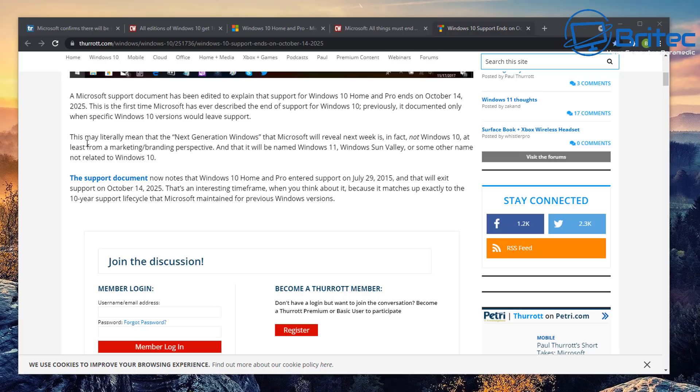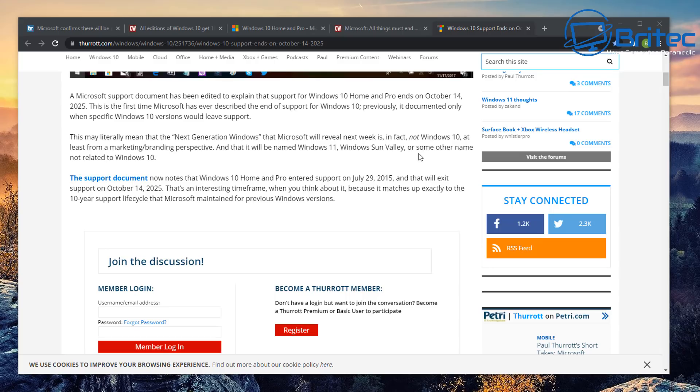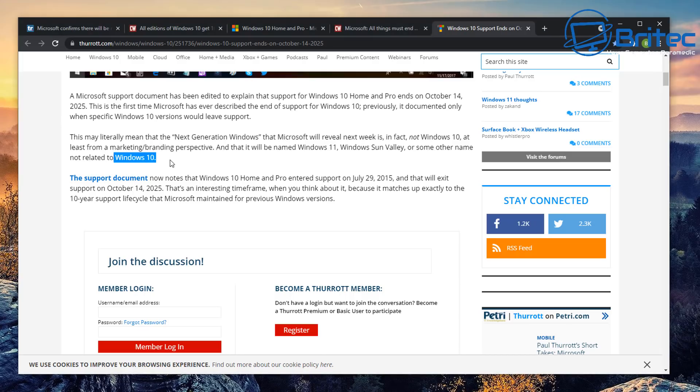These guys get the inside information a lot more before than other people like me and everyone else. And you can see down here, this literally means that the next generation of Windows that Microsoft will reveal next week is in fact not Windows 10, at least for marketing and branding perspective, and it will be named Windows 11, Windows Sun Valley, or some other name not related to Windows 10.